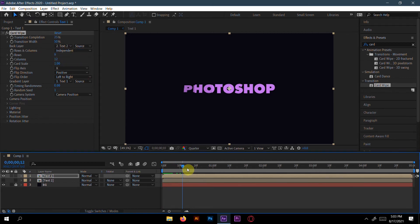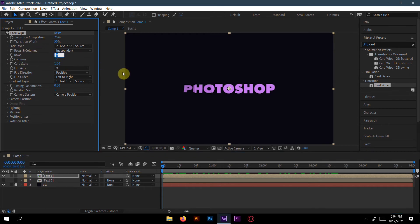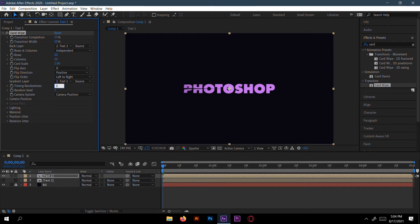If we see the animation, nothing has changed yet. We need to change a few things: rows will be 20, columns will be 50, and timing randomness will be 0.6.